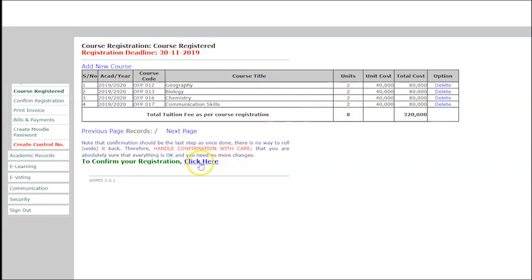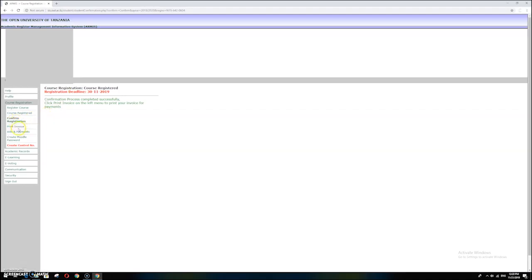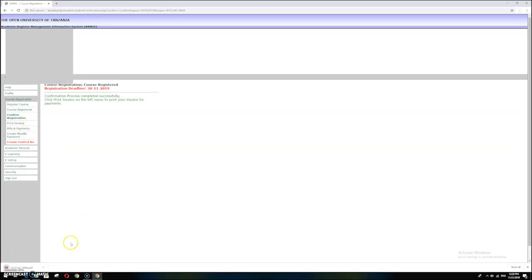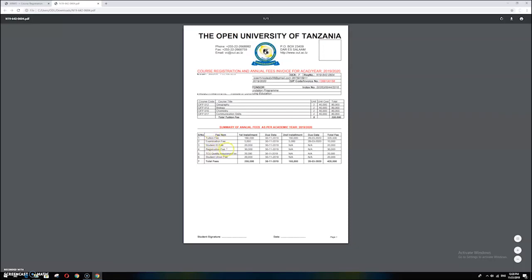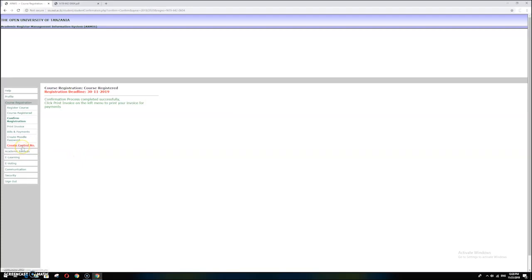If you are sure, click here to confirm your registration. The confirmation process is now complete. You now need to print the invoice to get the course information. Click Print Invoice — it will be downloaded. You will see all courses, cost, fee items, first installment due date, second installment, and other information. At the top you will see the student information.